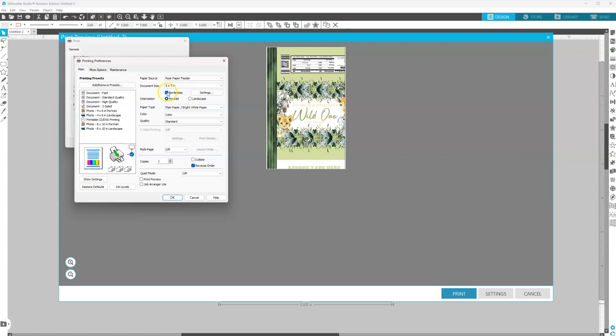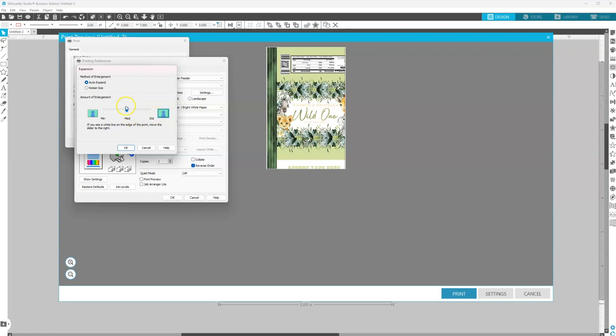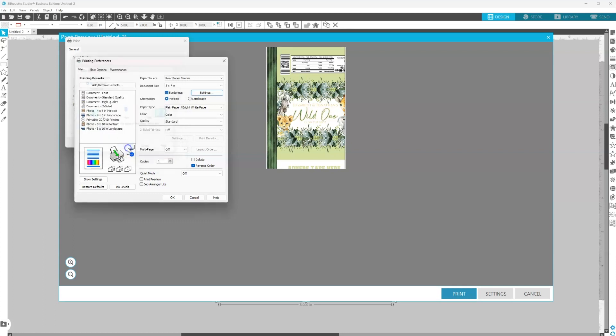So once I have that checked, I'm going to go to my settings. Auto expand is selected. For the amount of enlargement, it's giving you standard. You don't want to go that high, just select medium. So minimum, you might get a white border. We don't want that. Standard will enlarge a little bit too much. So just go right here in the middle and select mid or medium and hit okay.